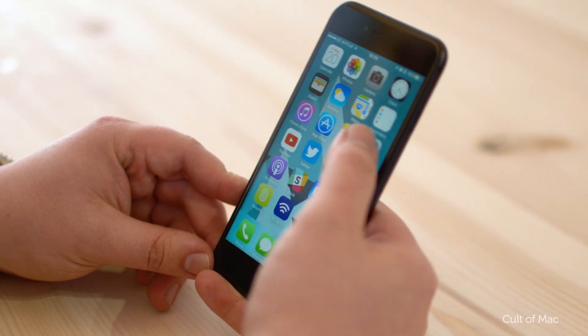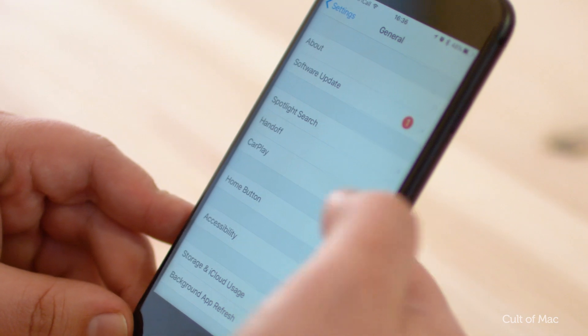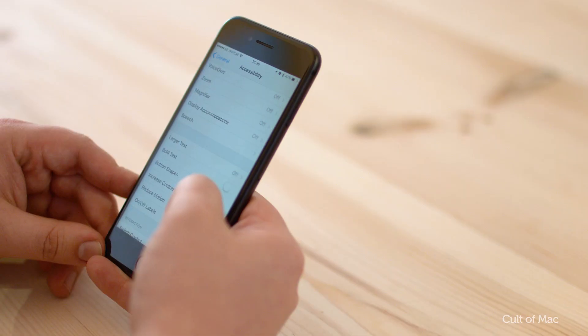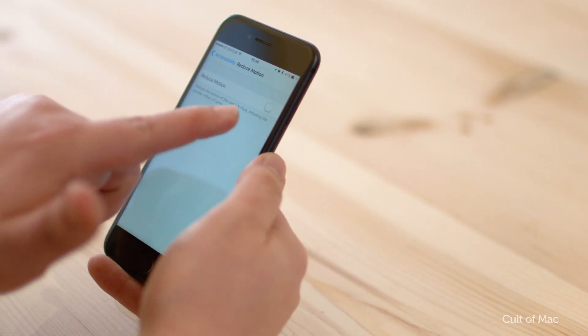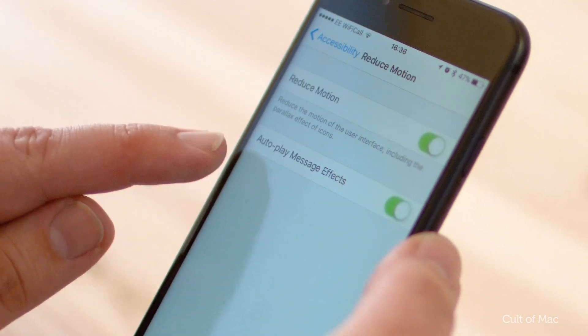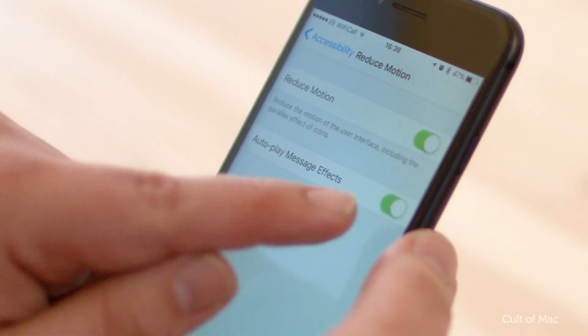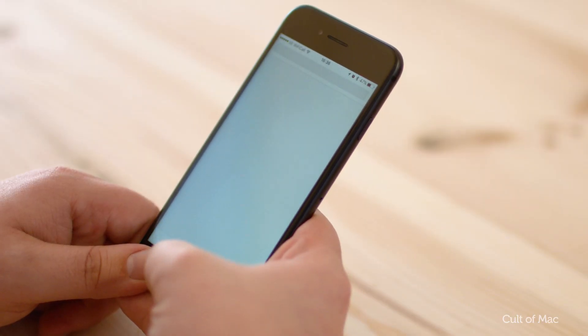First, open up the Settings app and head to General and Accessibility. Then choose Reduced Motion and switch the toggle to on if it isn't already. Once enabled, a new option will appear to auto-play message effects. Make sure that's switched on and it's as simple as that.